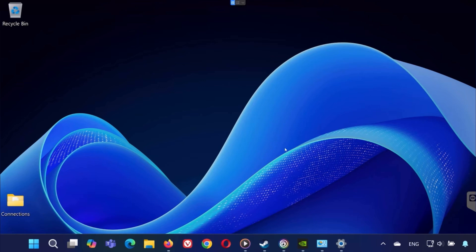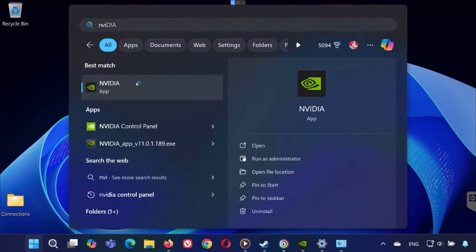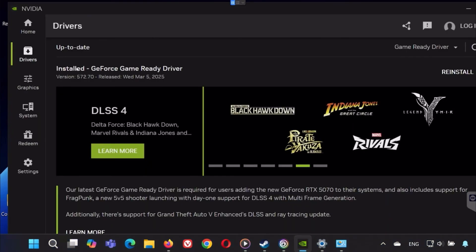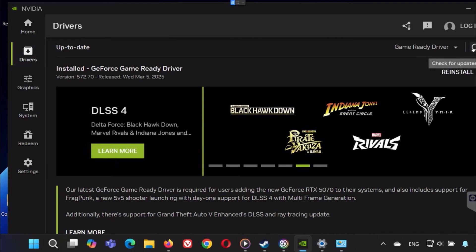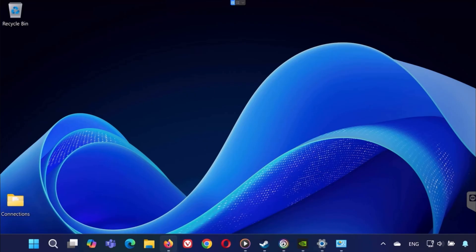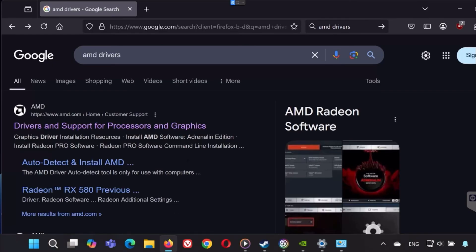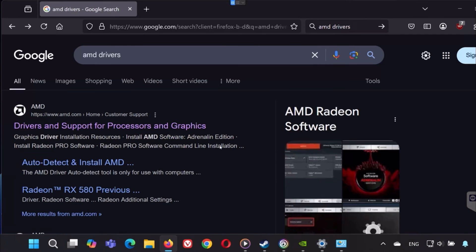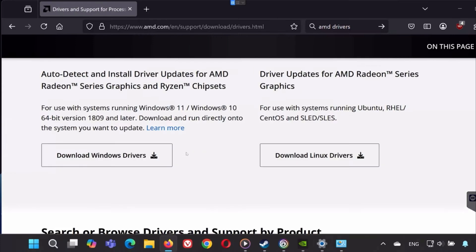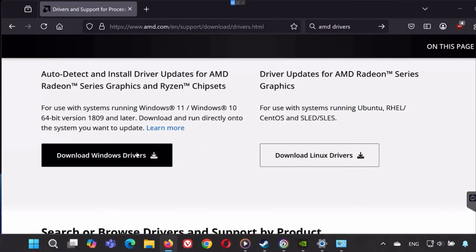If that doesn't work, your next step should be updating your graphics card drivers. Outdated drivers can cause games to fail at launch. Now if you're using an NVIDIA GPU, open the NVIDIA app, go to the Drivers tab and check for updates. For AMD users, you can use the Radeon software or visit AMD's website to get the latest version. After updating, restart your PC and try opening the game again.